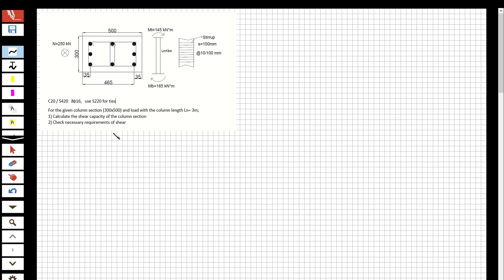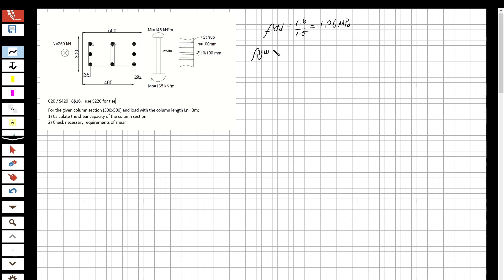First, I am going to determine fctd: it is 1.6 over 1.5, equal to 1.06 MPa. I will also calculate the design strength of the shear reinforcement: 220 over 1.15, equal to 191 MPa.